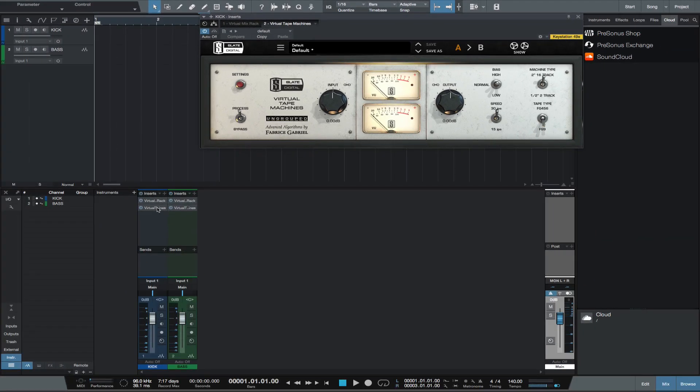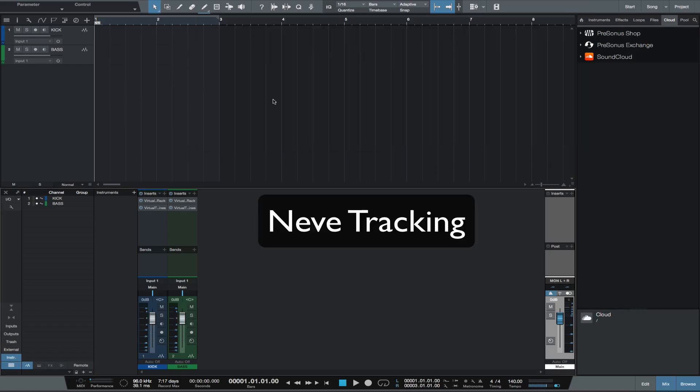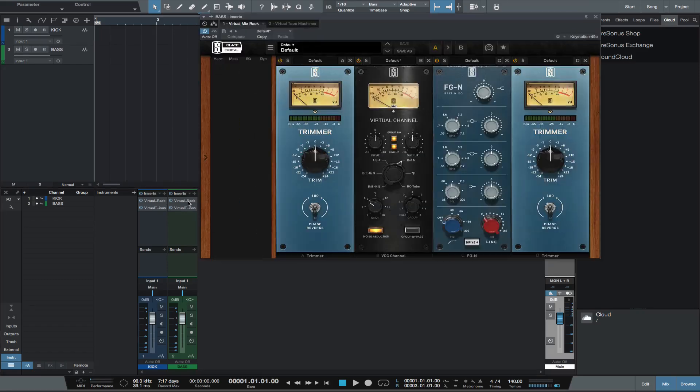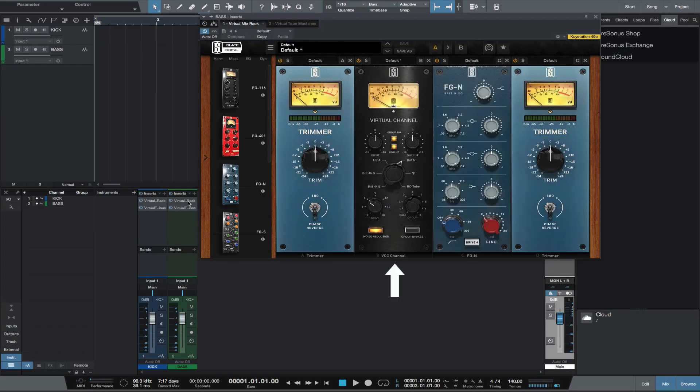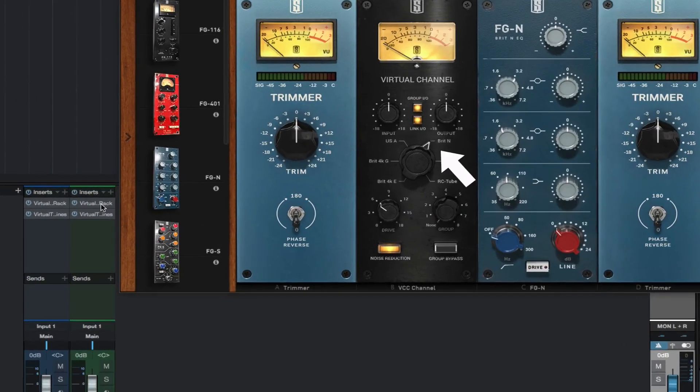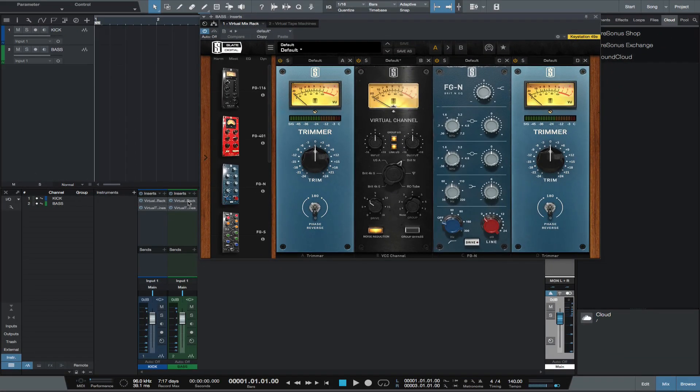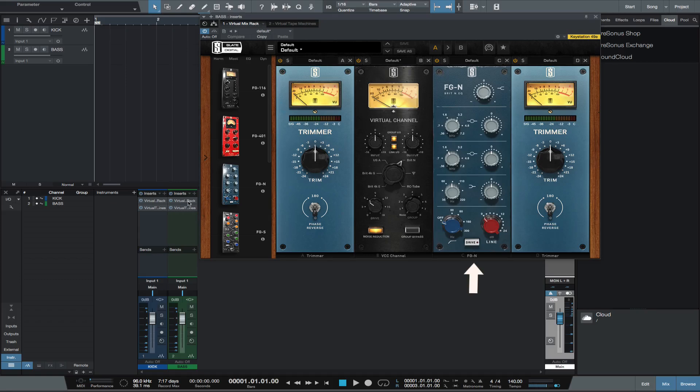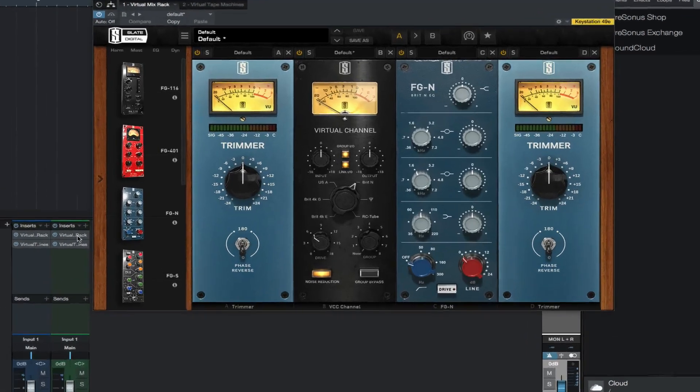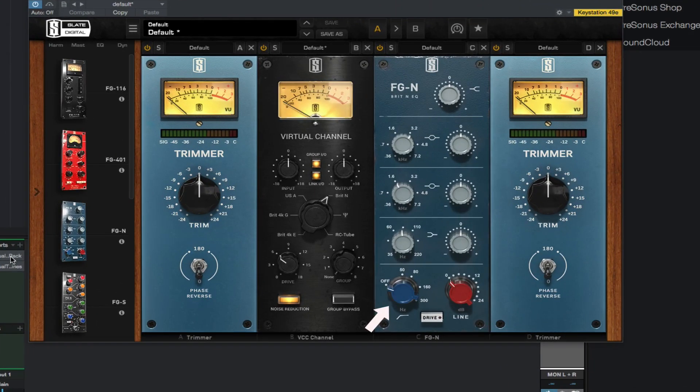For the rest of our recorded tracks we want to recreate tracking through a Neve console. The only difference from the drum tracks is to set the VCC to Brit N. As you can see I still use a trimmer in the first and last slot for level control.